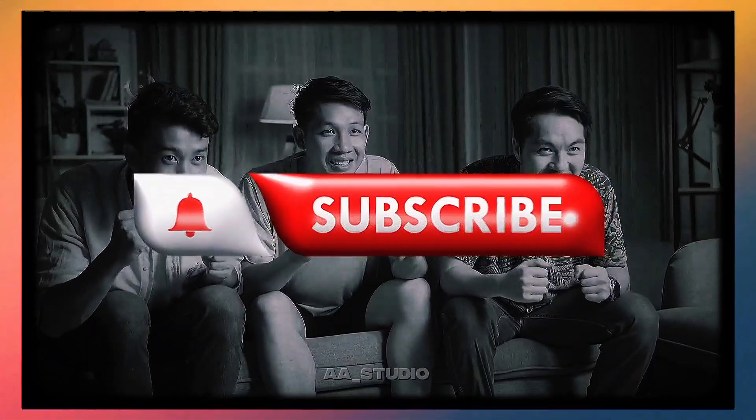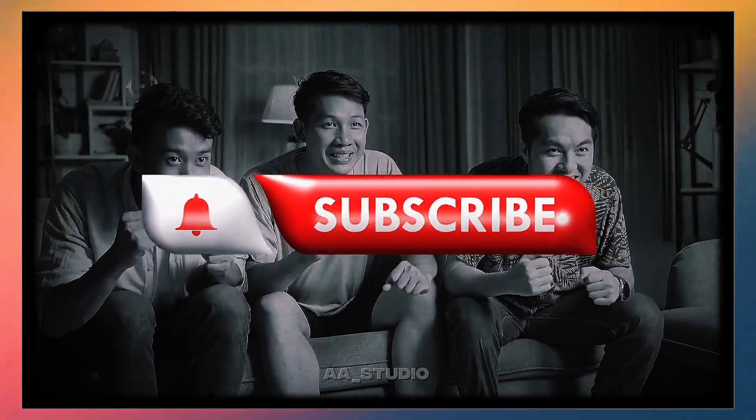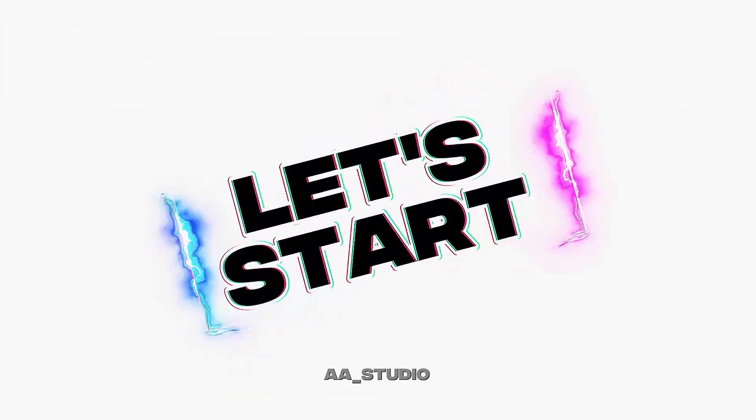Keep watching till the end to master your skills, and don't forget to subscribe to the channel. Let's start the tutorial.